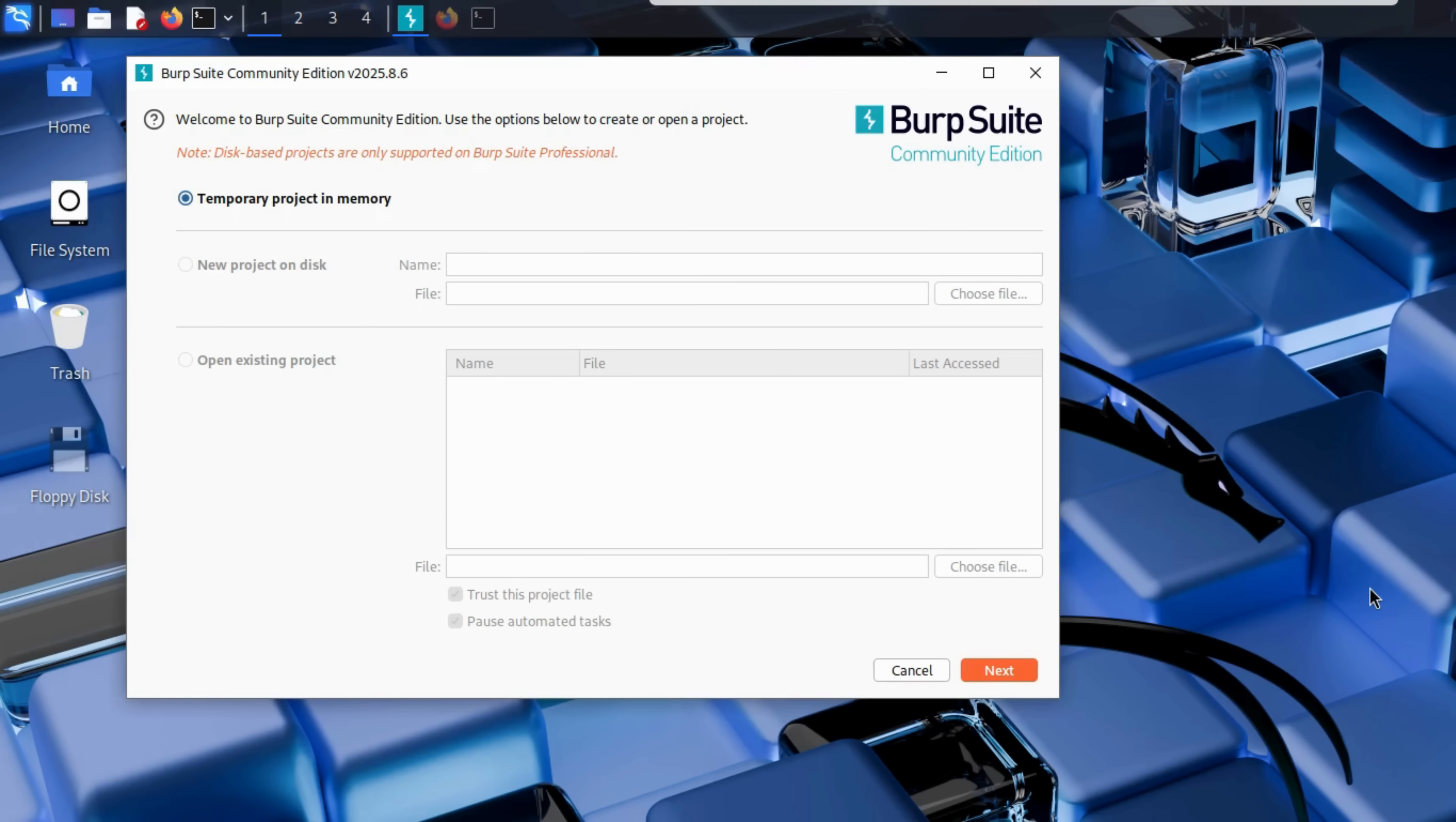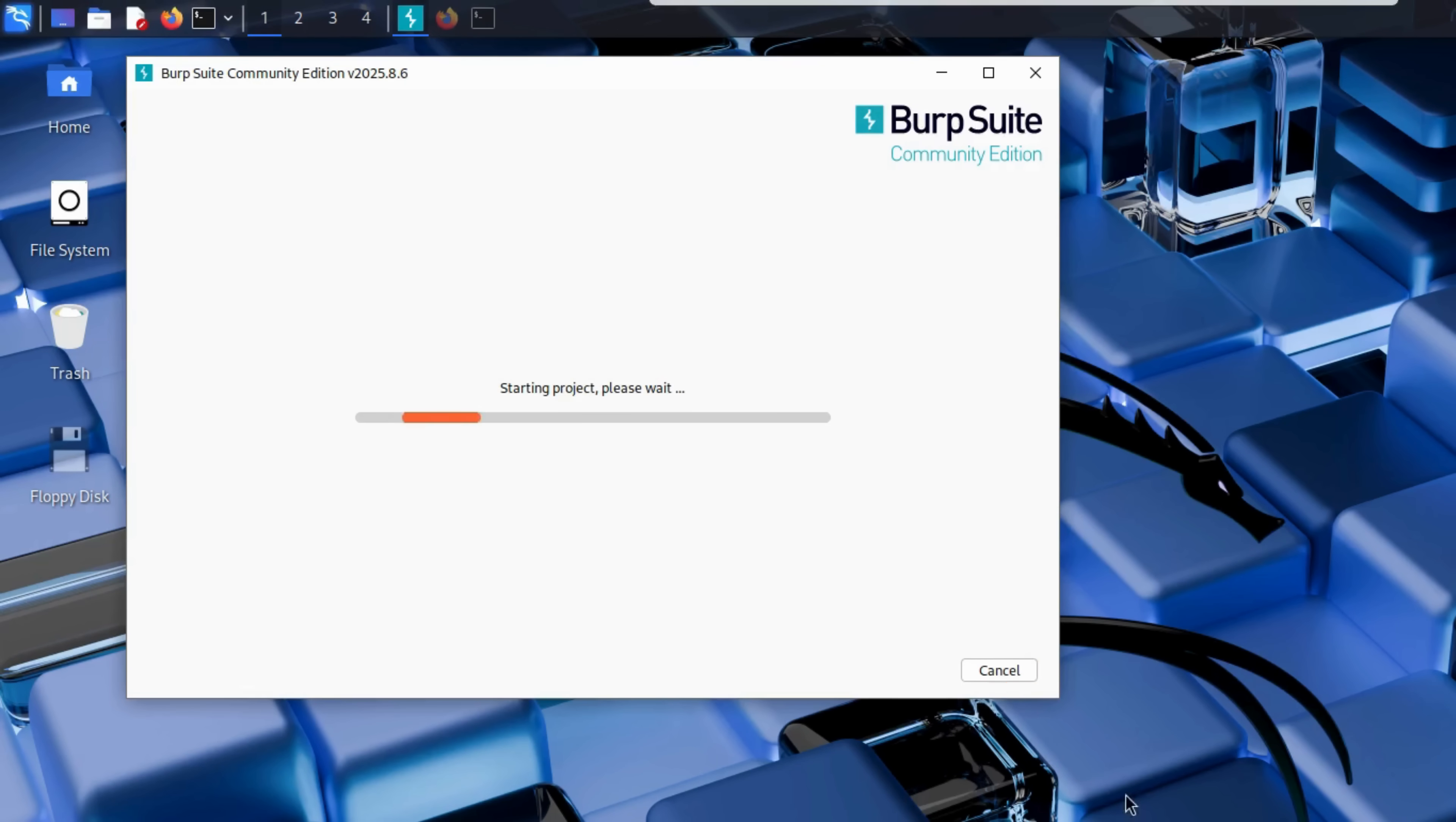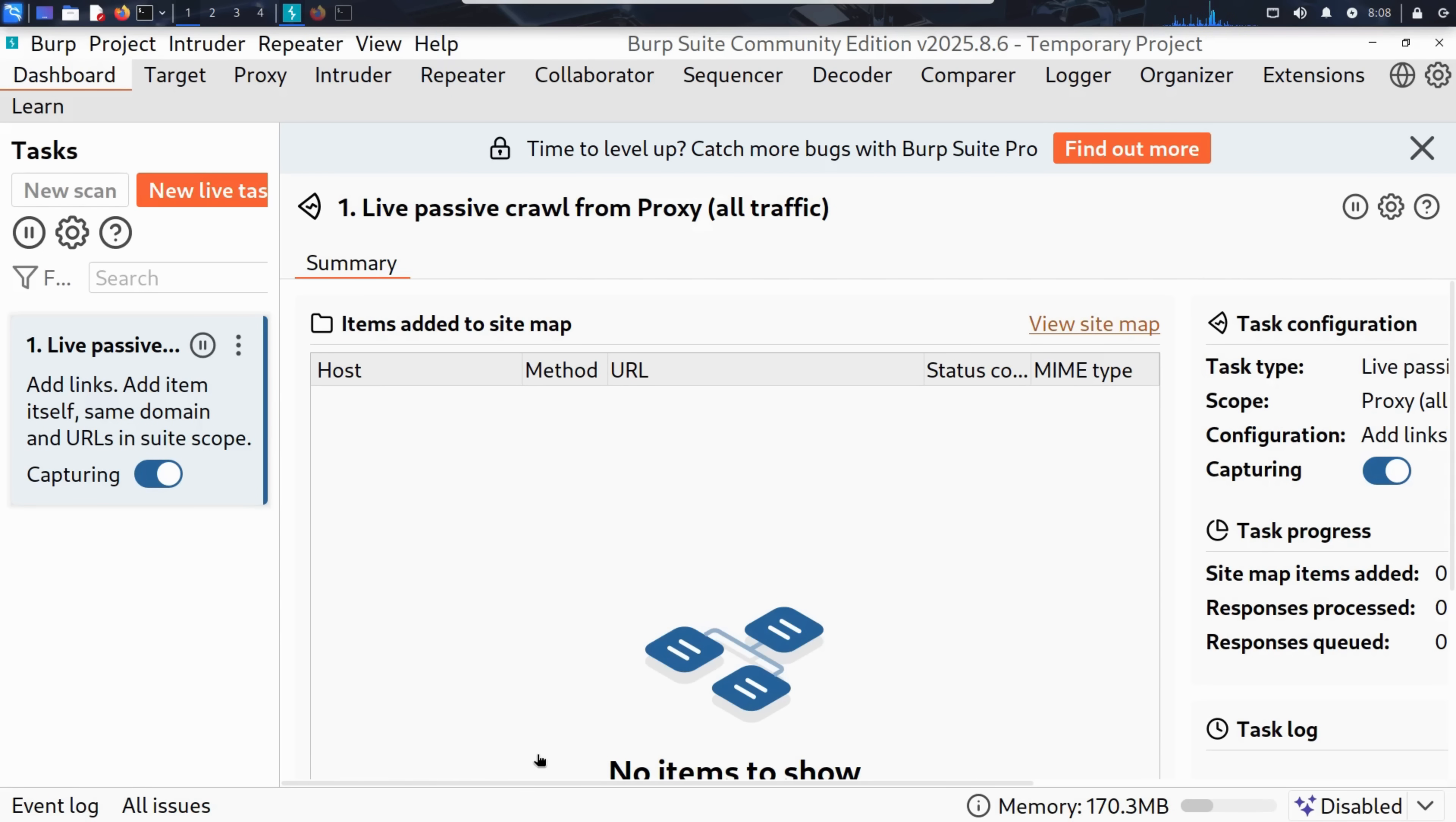Let's go back to Burp Suite. We click Next to start a new temporary project. Then click Start Burp. And voila. Burp Suite is now running. At first glance, it might look a little intimidating. Lots of tabs, buttons, and panels. But don't worry. We'll walk through it.